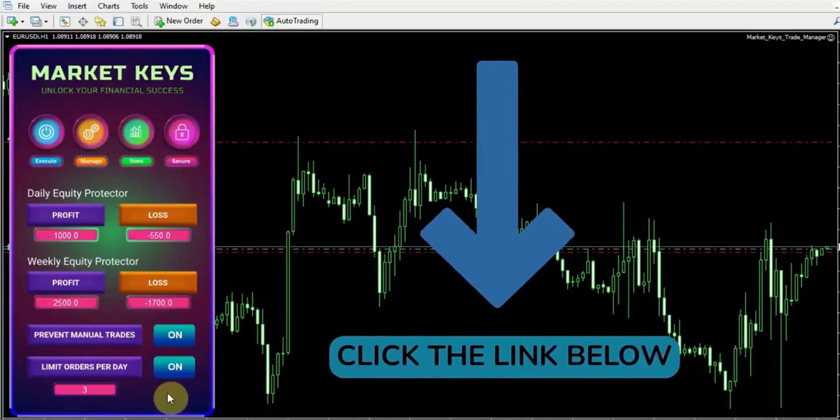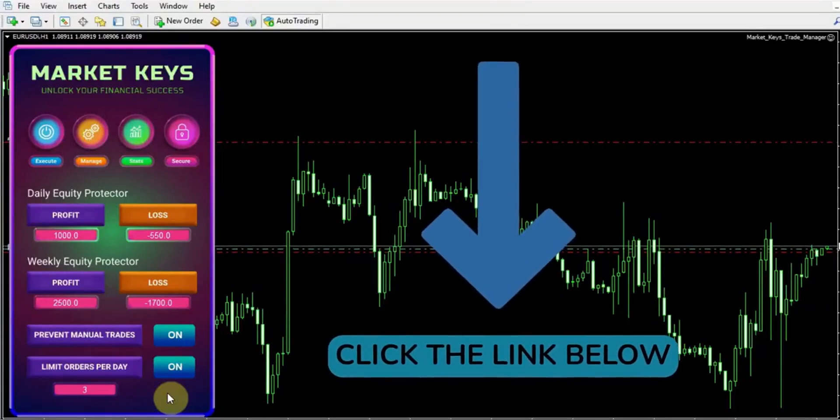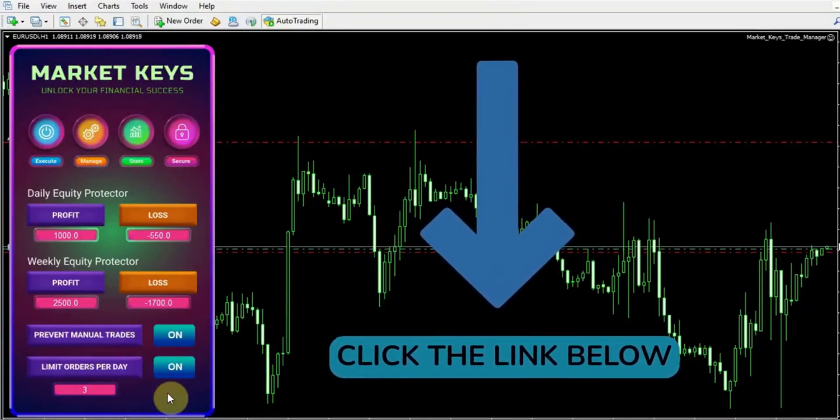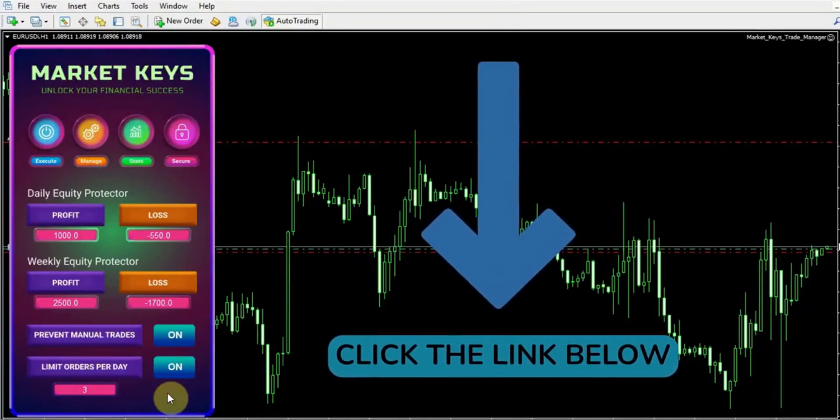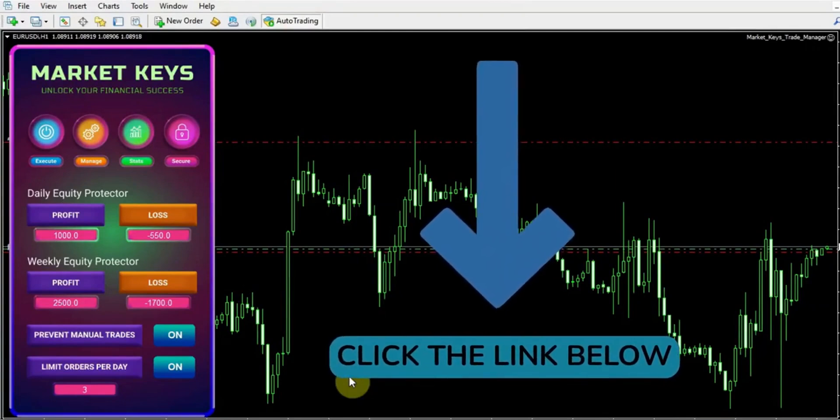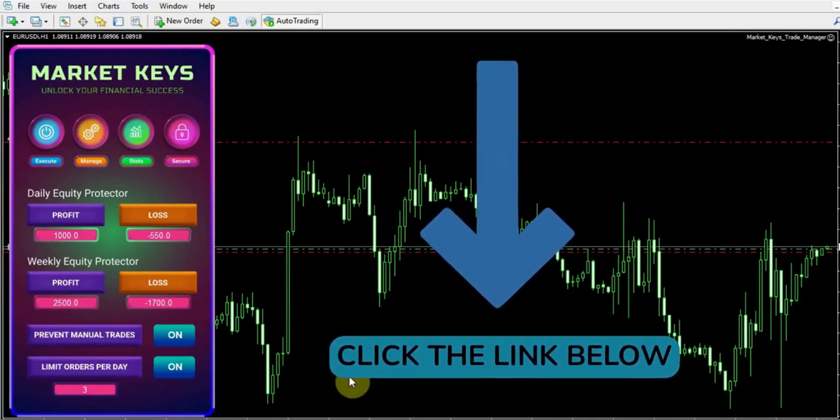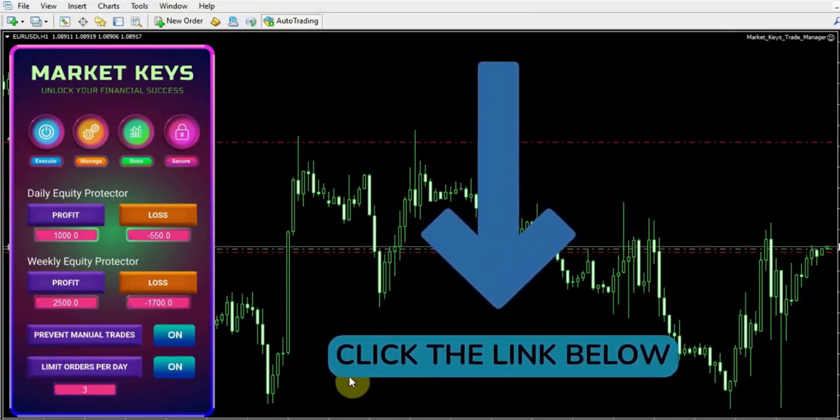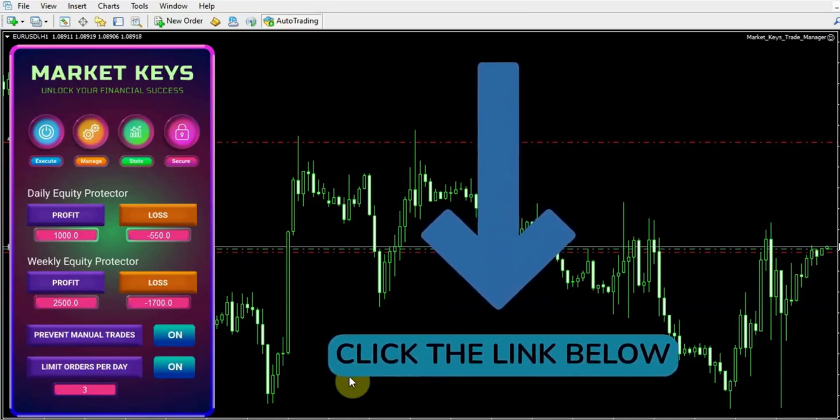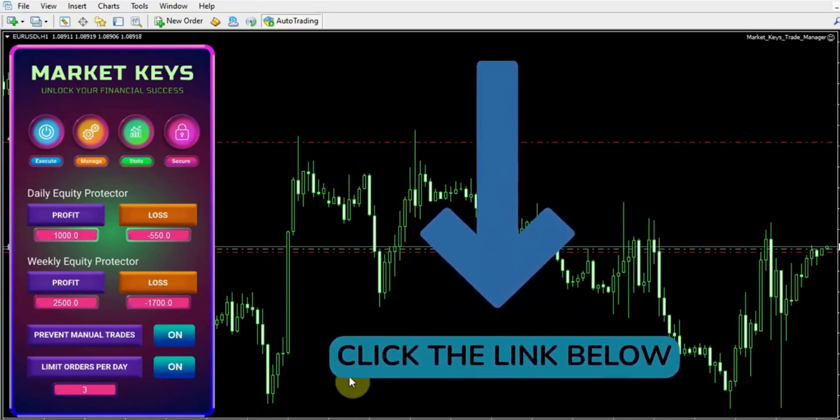And there you have it, folks. That concludes our review of the remarkable Market Keys trade manager. Thanks again for watching our video. Please remember to like, subscribe, share with your friends and comment down below and let us know what you think. Goodbye for now.